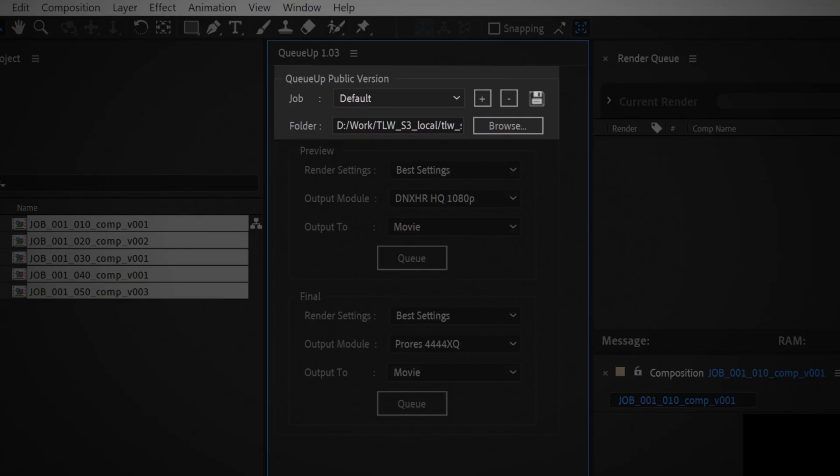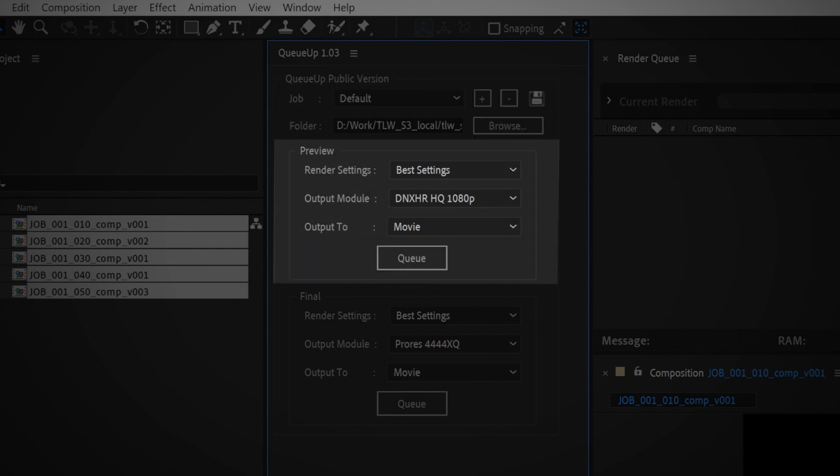The top section is for adding and removing your jobs, setting your output folder, and saving the settings.